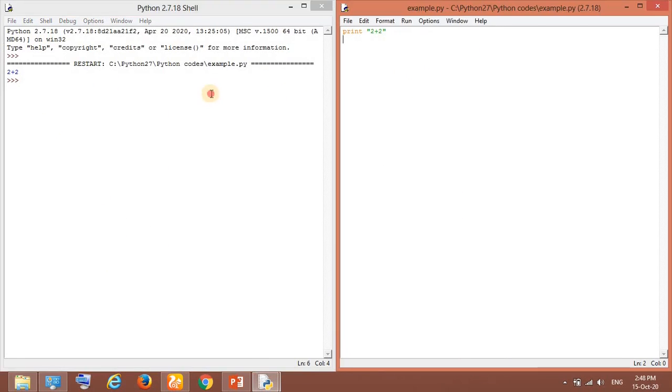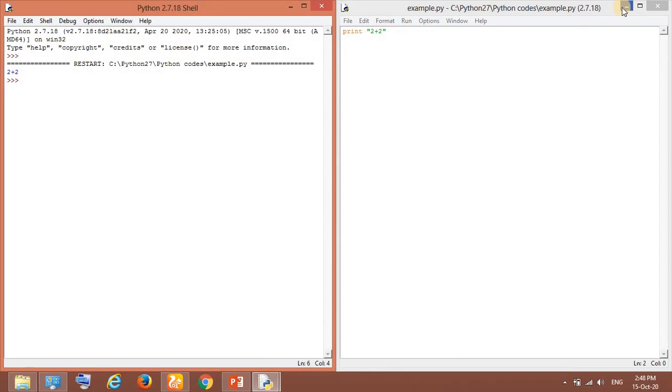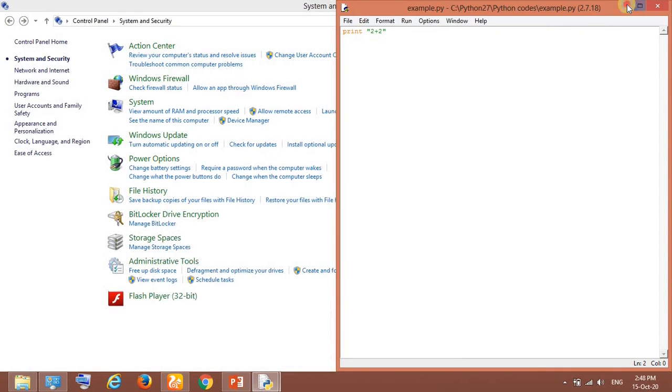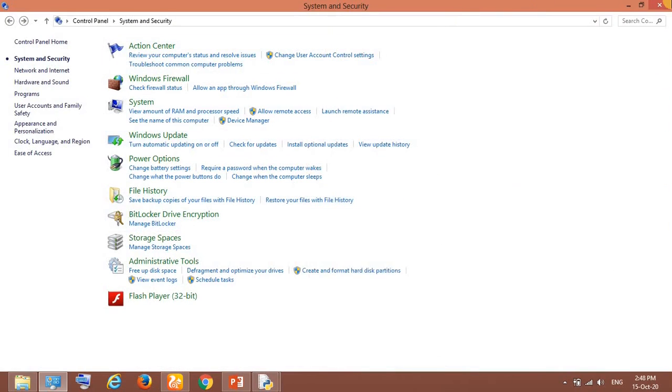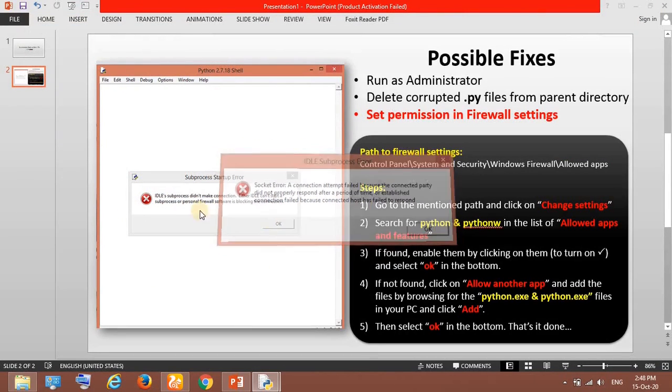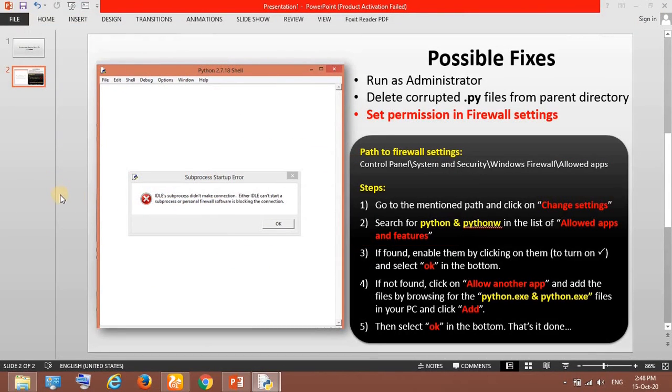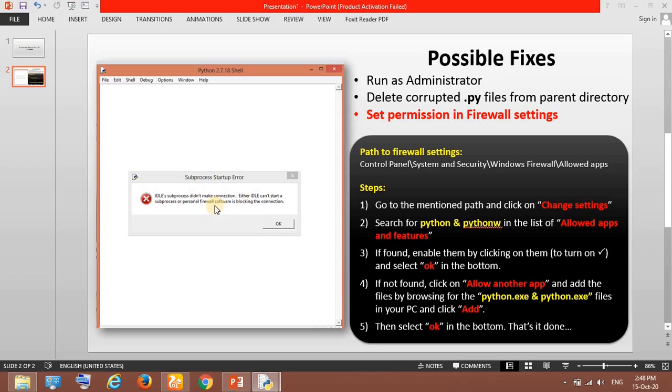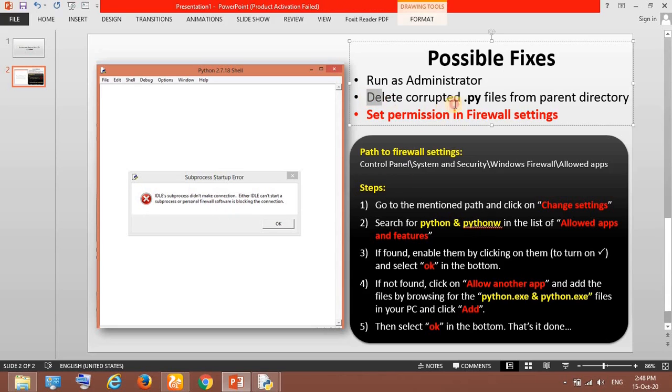This may happen when you are downloading it. Let me tell you when this fix is useful. Some people are having this issue during runtime. They've been using Python for a long time but still get this error. In that case they can go with the second approach where you delete the py files.